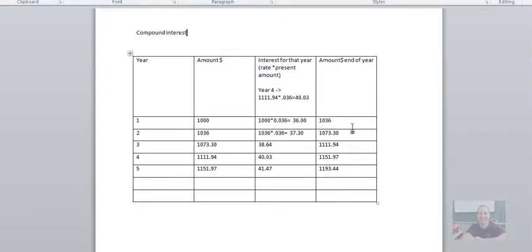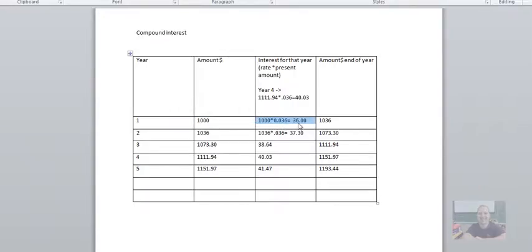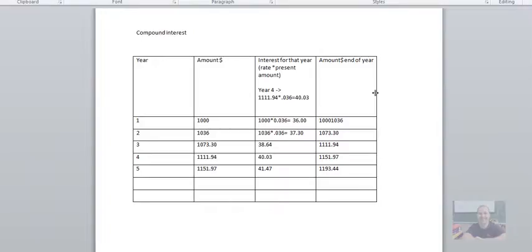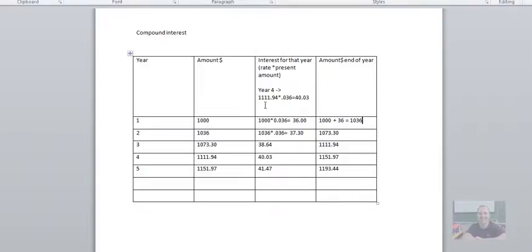So once again, just look at this very carefully. You take the dollar amount here and you multiply it by the interest rate to get the interest for the year. And then the amount at the end of the year, I can separate this as well. $1000 here plus your $36 equals your new amount. So you have the amount plus your interest gives you your total.